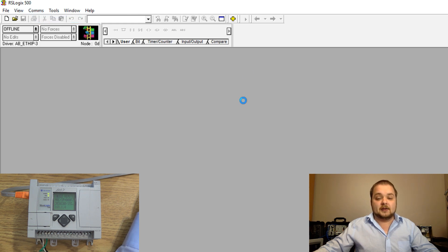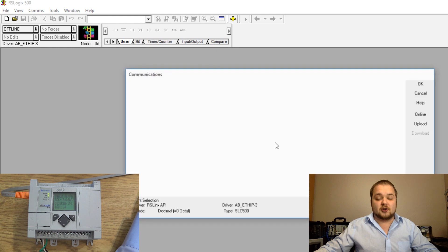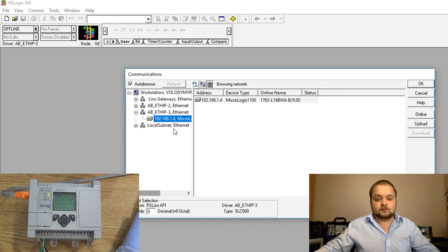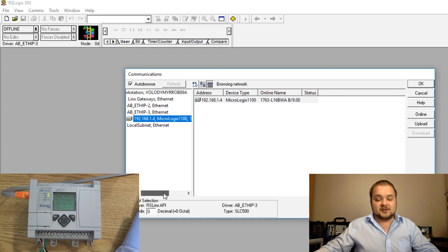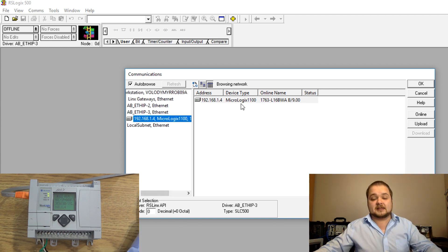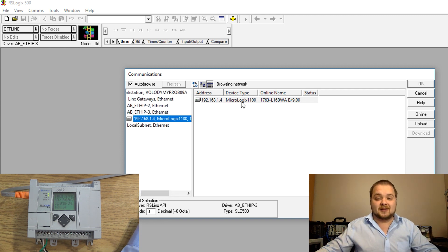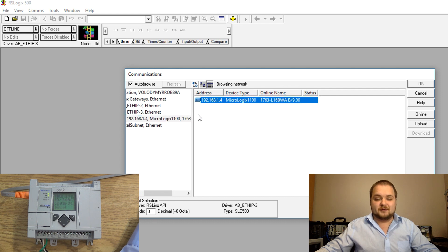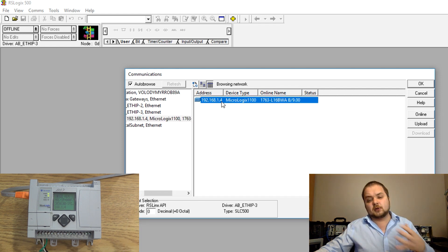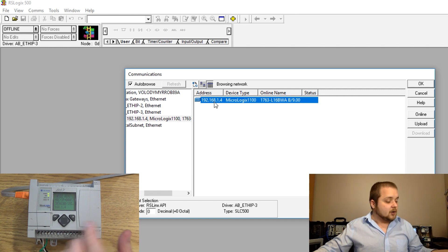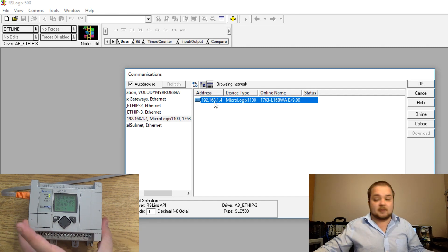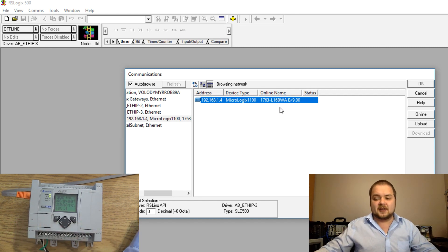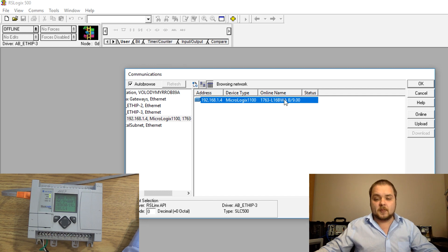We're going to go into communications here, system comms and this menu should launch a full overview of the different packages. As you remember from RSLinks this is pulling directly from RSLinks and that's how Allen Bradley allows their comms to go through. You have to select the right processor and just double check the IP 192.168.1.4, that's the same IP as on the processor indicated right there.